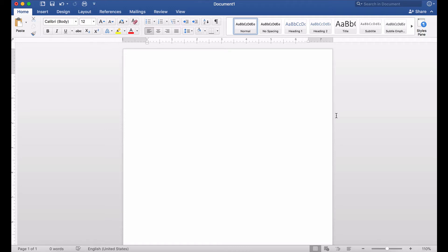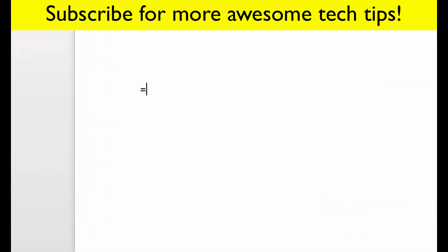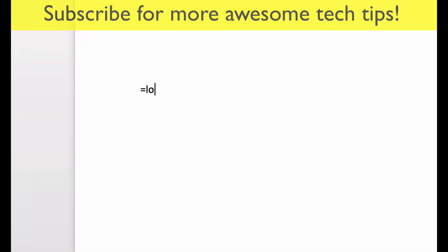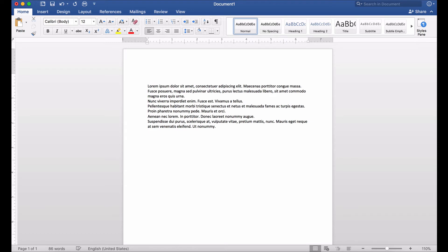So this is how you enter random text inside of your Word document that will display itself in Latin. You use what's called the lorem function, and that is equal sign L-O-R-E-M, and then two parentheses. Once you enter that information and click enter, the text will appear.